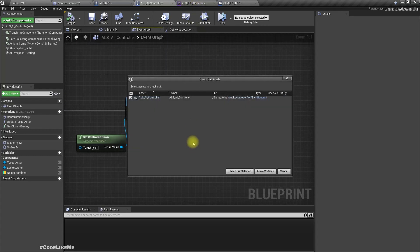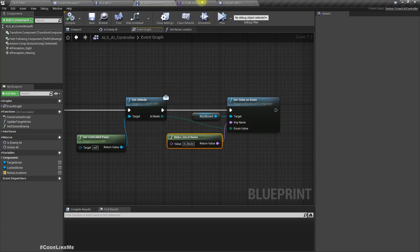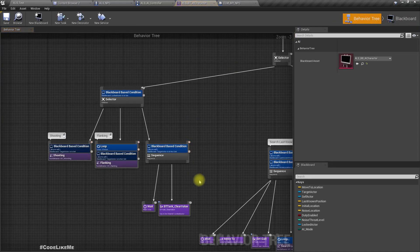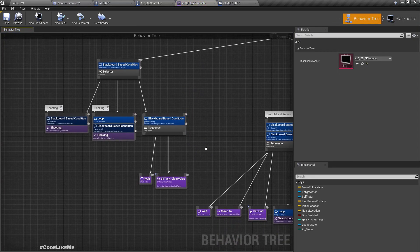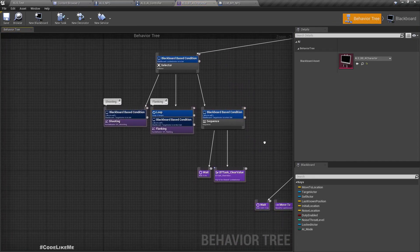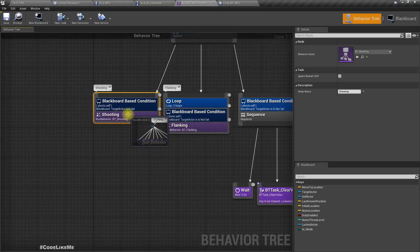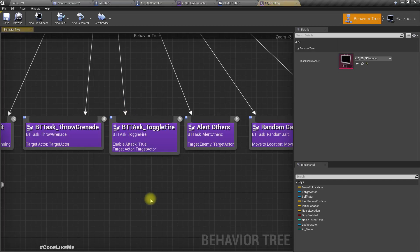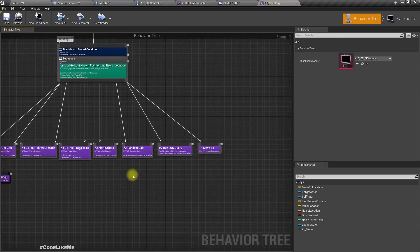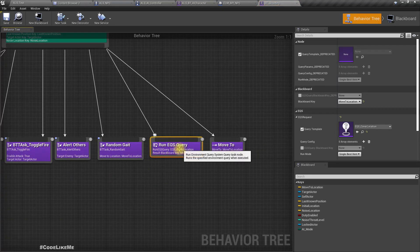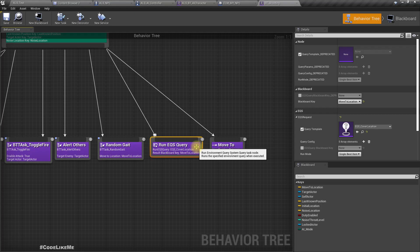Now let's go here to our behavior tree and first let's look into the shooting part. This is a sub tree. Let's go inside that. This is the EQS query, this is where we get the next cover location.